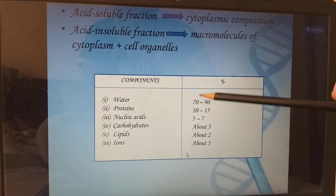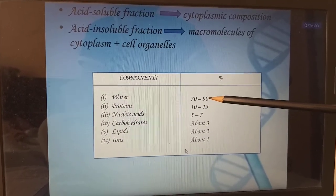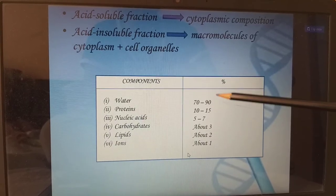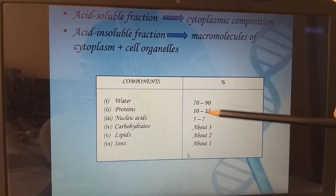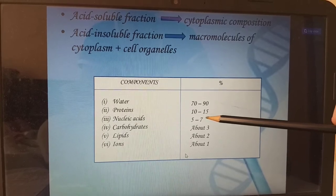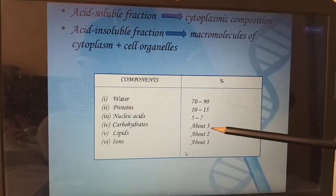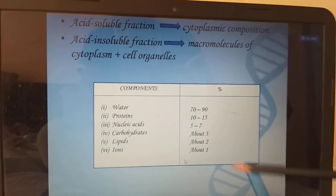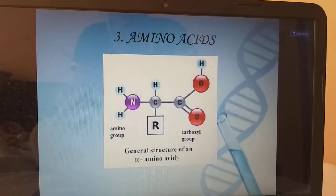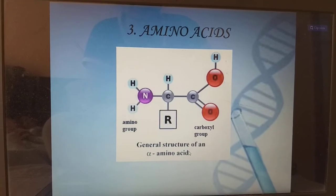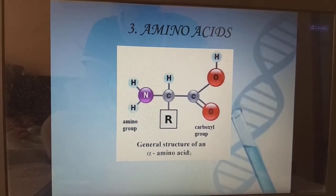Their percentages are as follows: water forms the major percentage at around 70 to 90%. Next are proteins at 10 to 15%, nucleic acids at 5 to 7%, carbohydrates about 3%, lipids 2%, and ions forming the last 1%. Next, amino acids — the very important compounds of our body, the building blocks of our body.